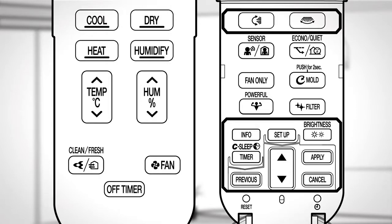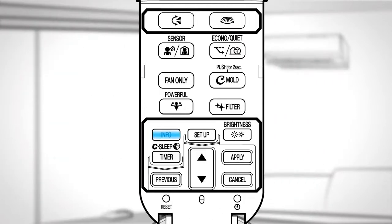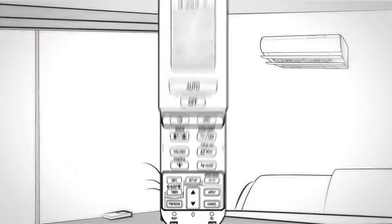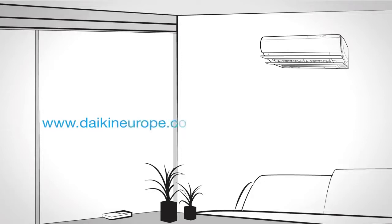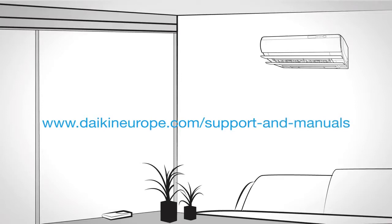Press this button to receive information about indoor and outdoor temperature, power consumption and so on. For more information and features, please visit www.daikineurope.com/support-and-manuals.